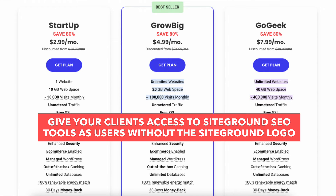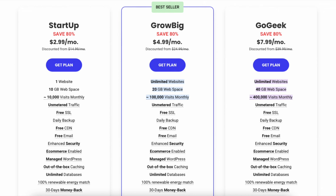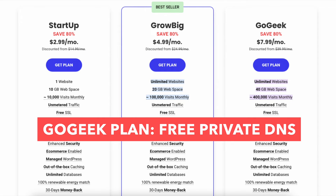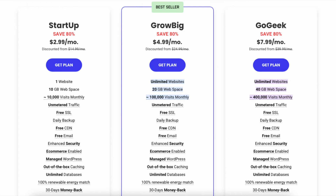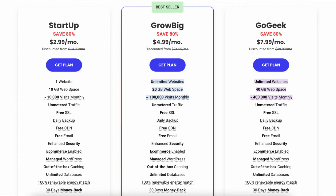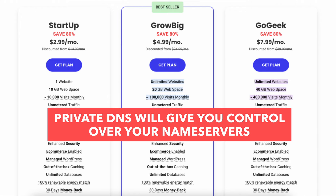White labeled clients give your clients access to the SiteGround site tools as users, but the SiteGround logo isn't displayed anywhere. The fifth difference is with the GoGeek plan you'll get free private DNS, whereas with the GrowBig plan you won't. Private DNS gives you control over your name servers so you can have it as the name of your domain name.